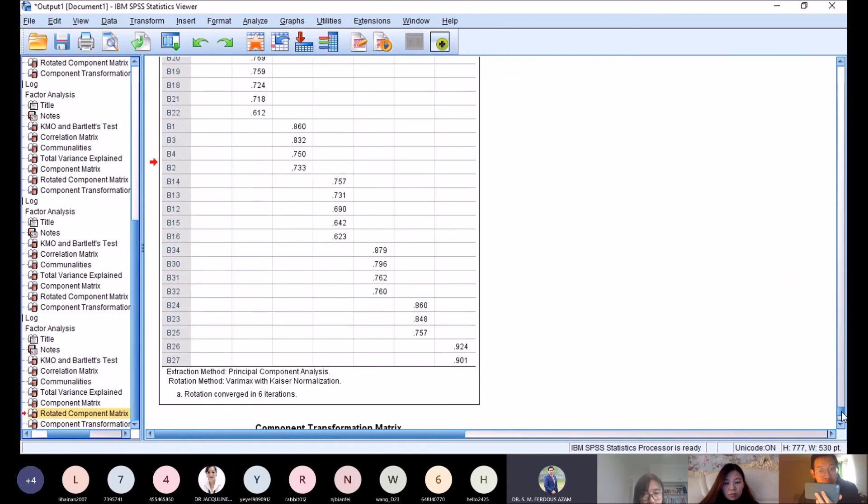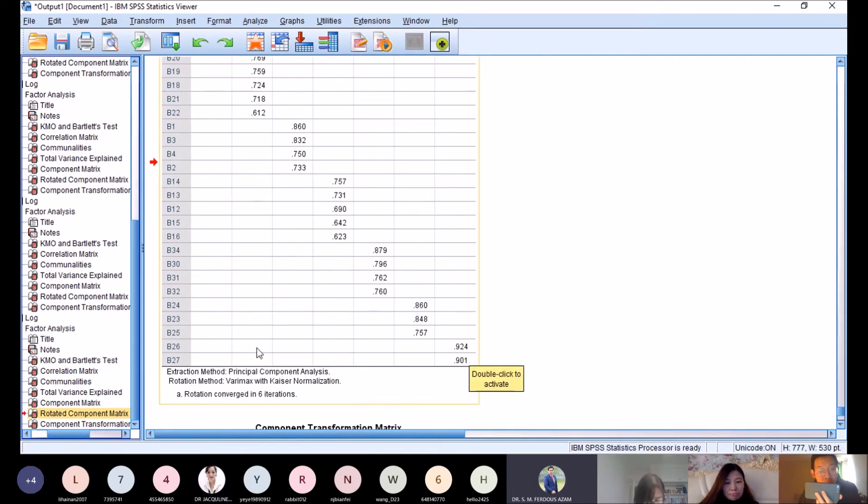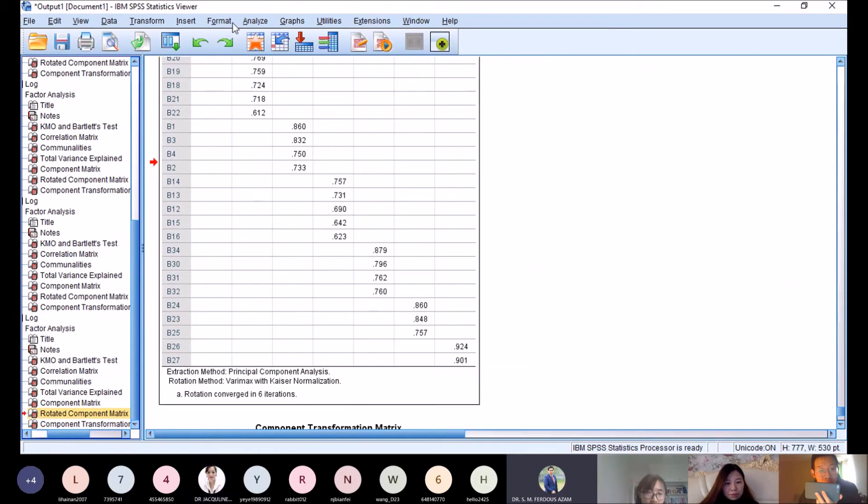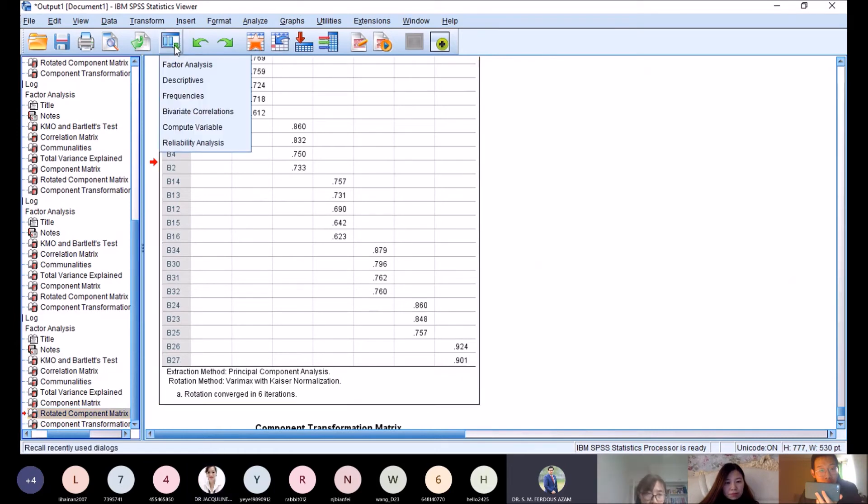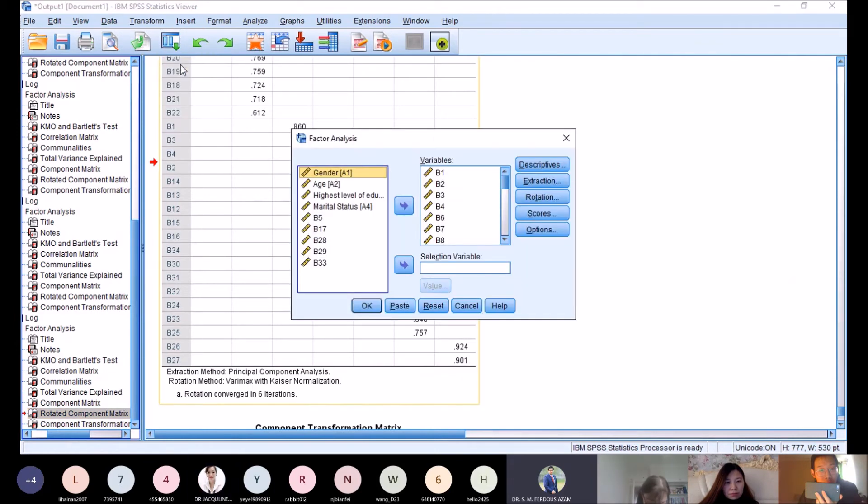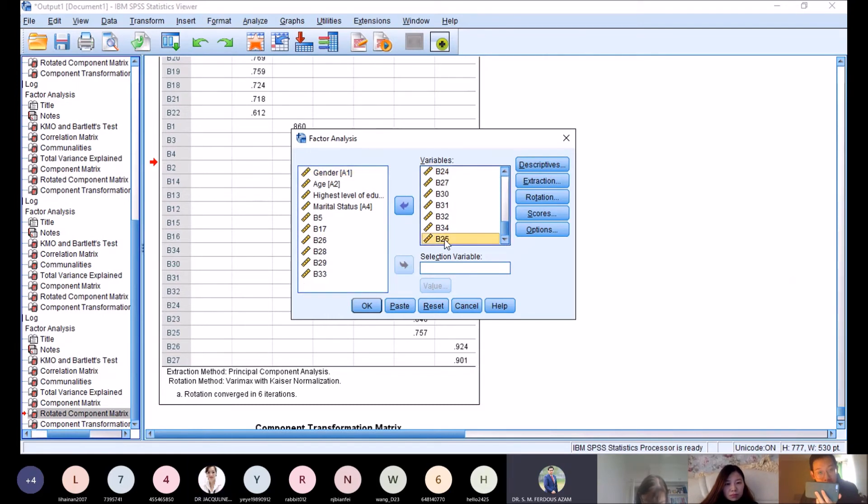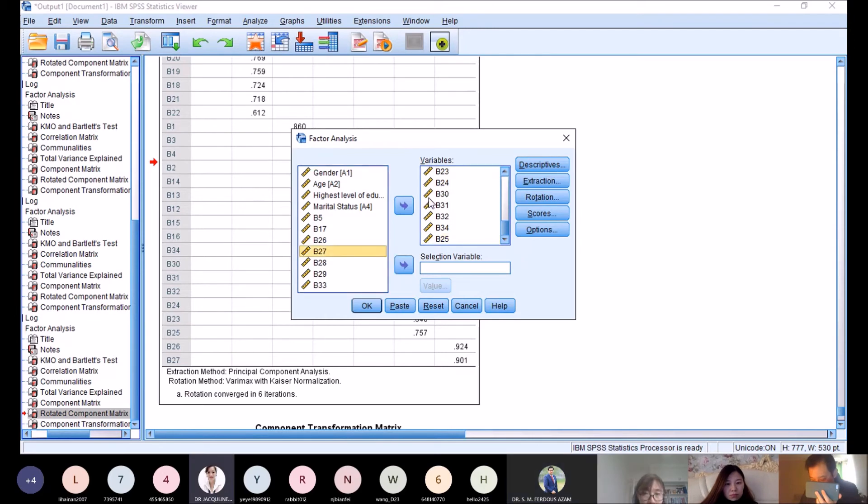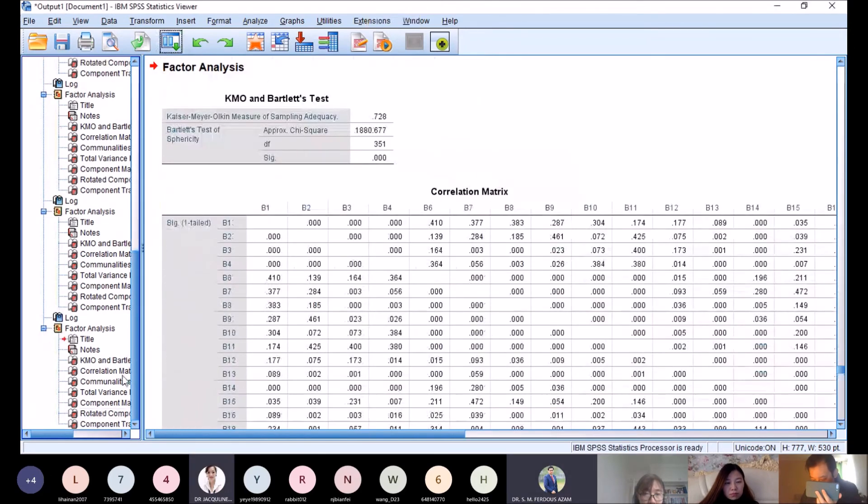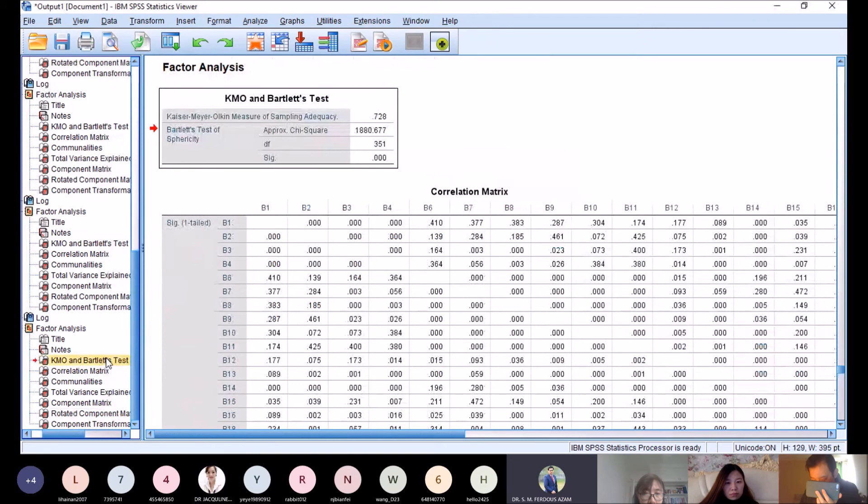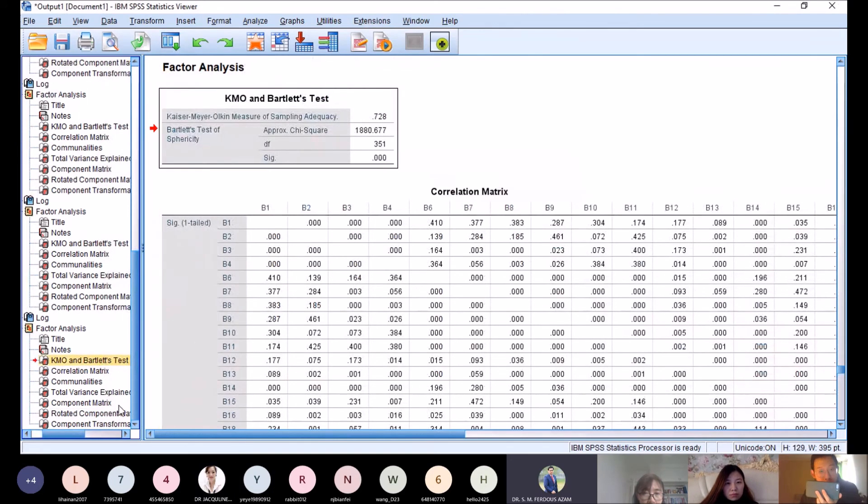Still, these two cannot remain because at least each factor has to have three items. So b26 and b27 have to be taken off. Remove b26 and b27, then OK. KMO has increased, very good.